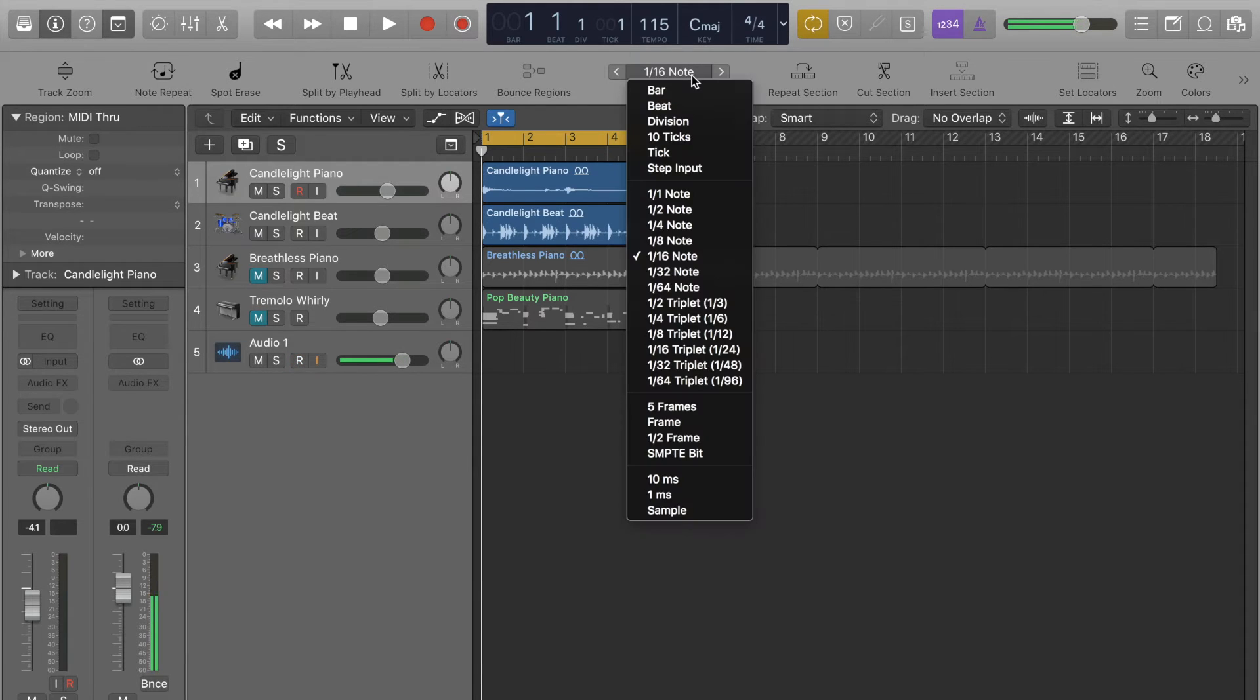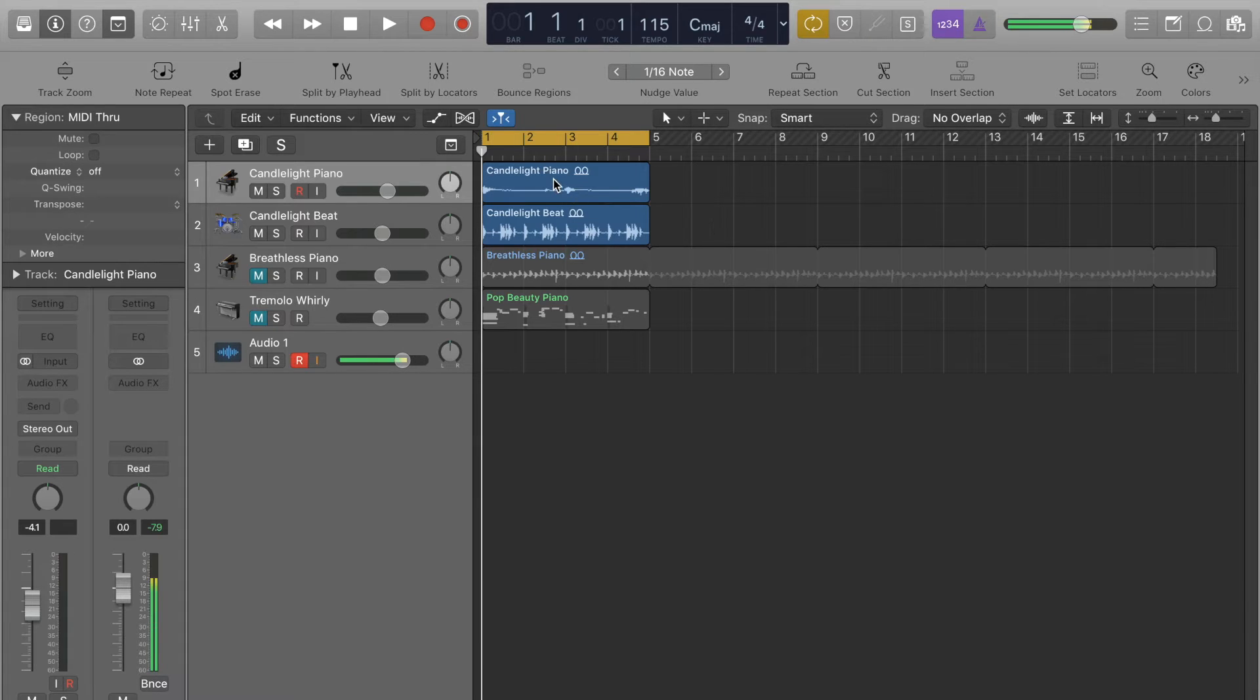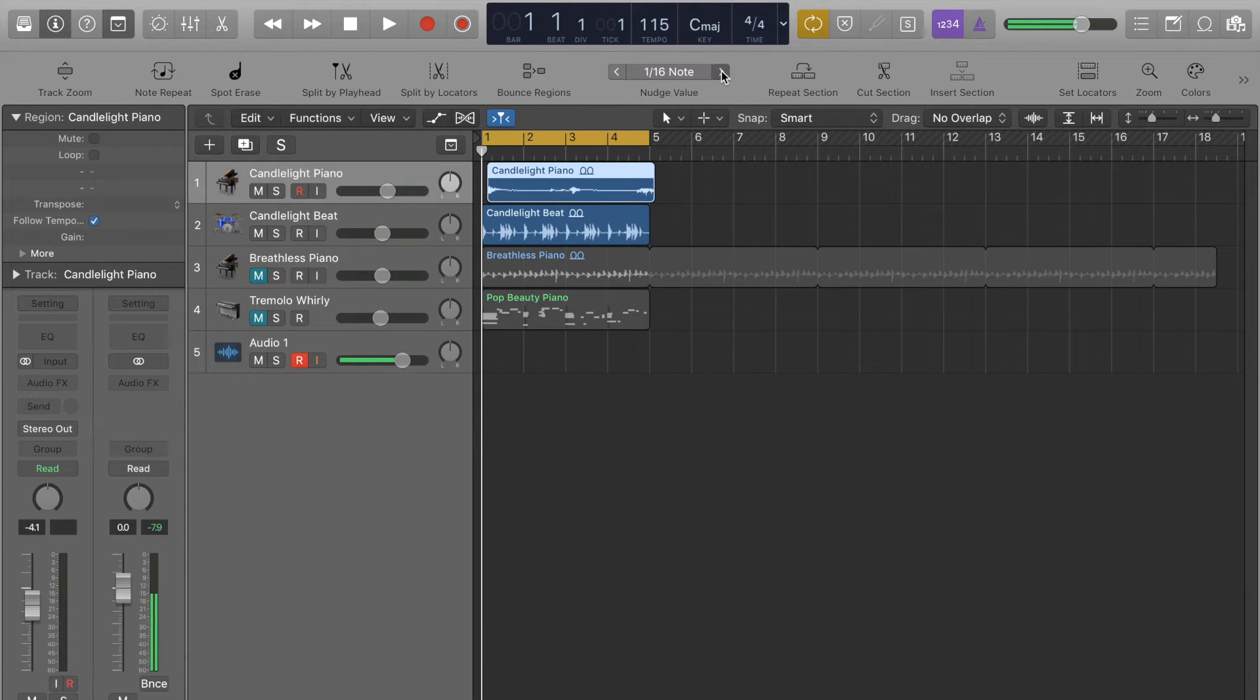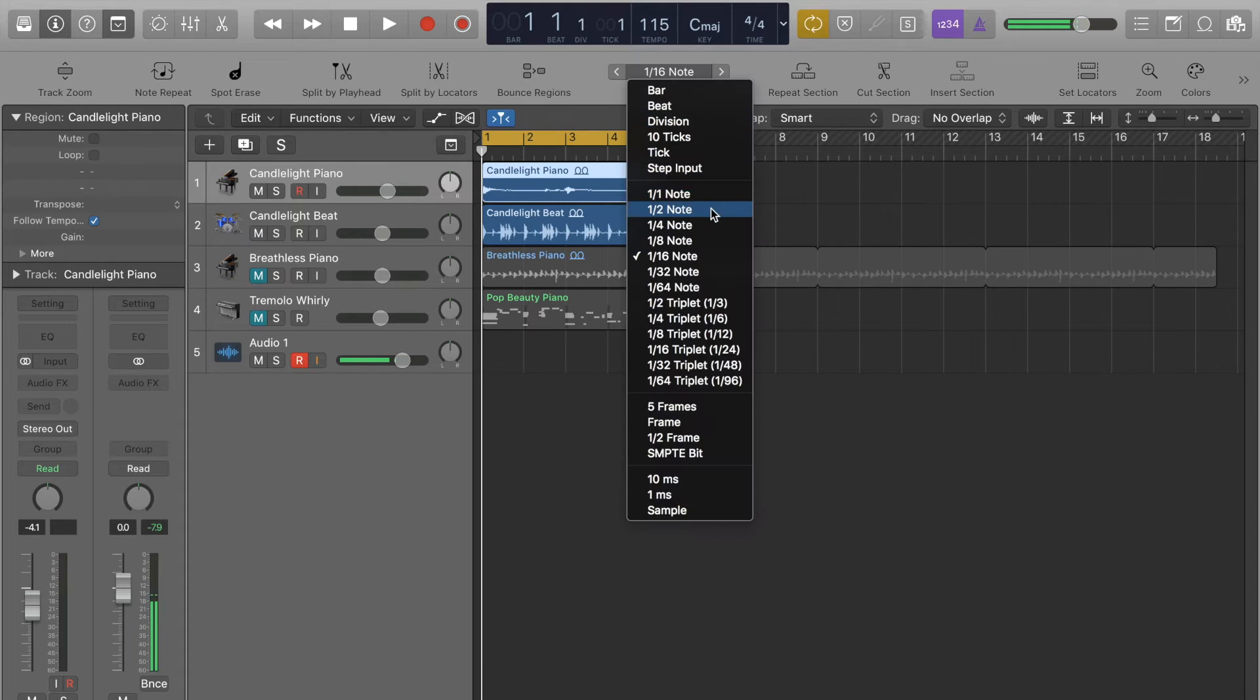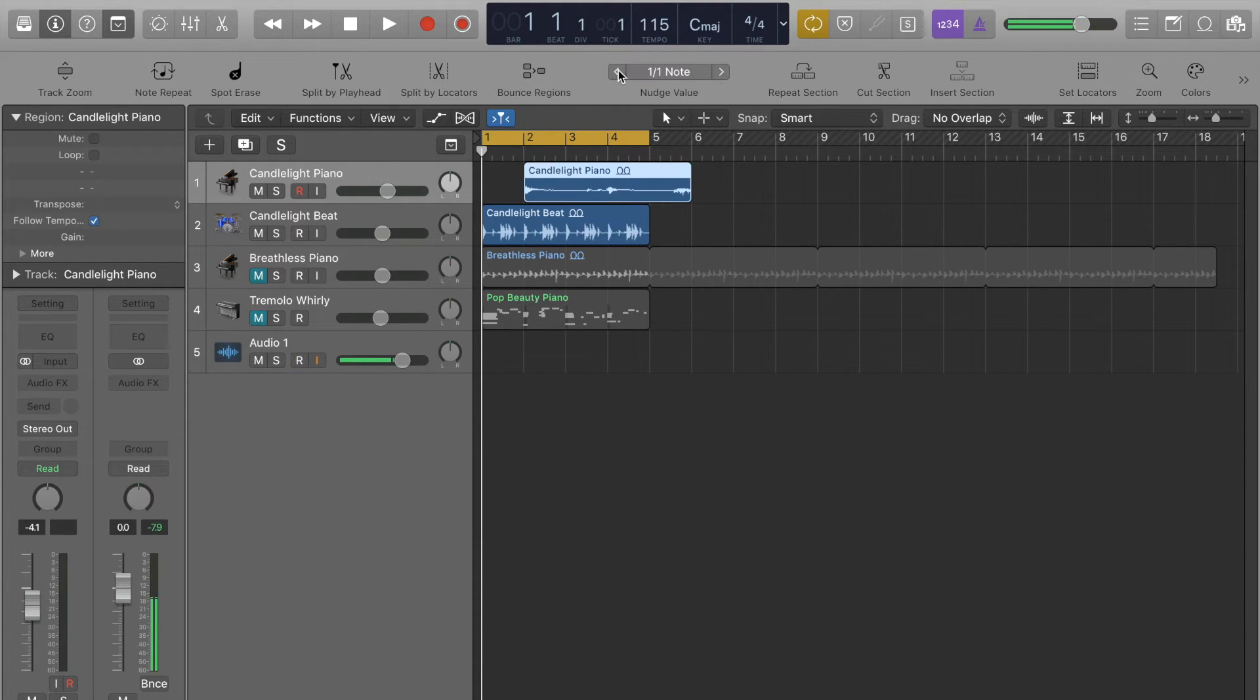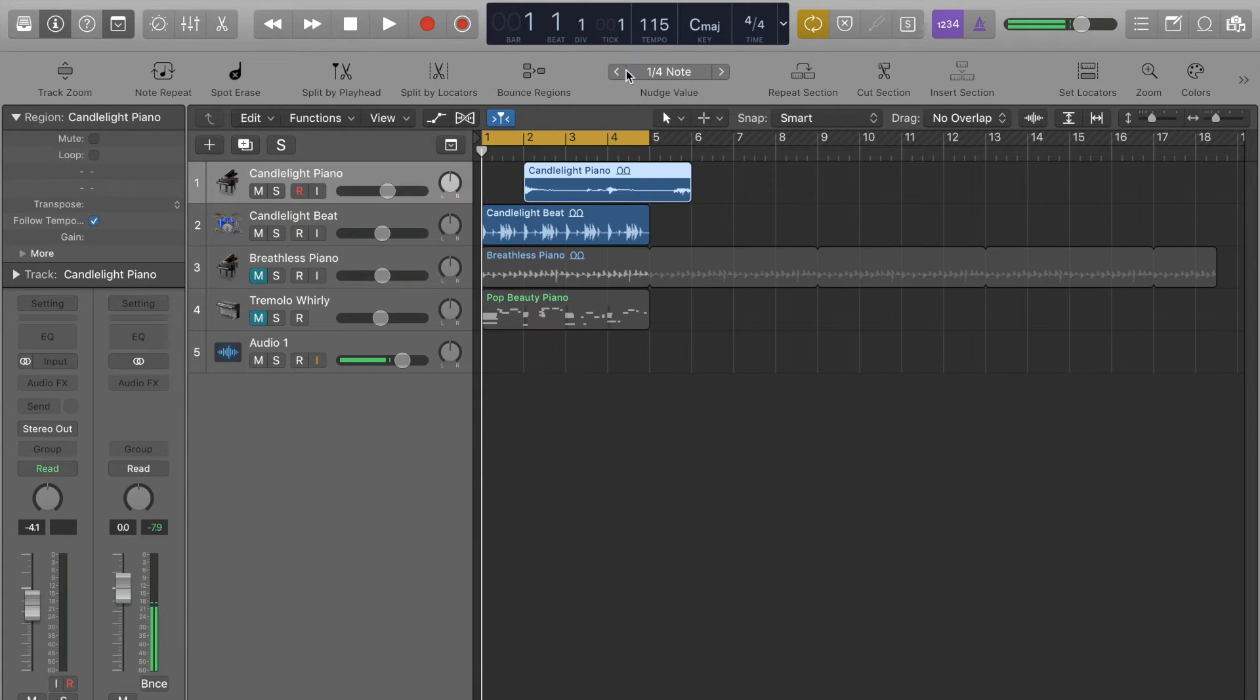And so here we've got the nudge value, which is how much the region will move by when we do nudge it. So right now, by default it's set to a 16th note. So that means that if I grab this piano region here and then I click the button to nudge it, it's moving by a 16th note every time. And the 16th means one 16th of a bar. So if this said a full note, then you can see it's moving by a whole bar each time. If it says a quarter note, it's moving by a quarter of a bar each time, which is a beat.